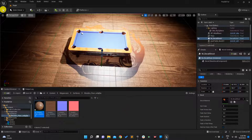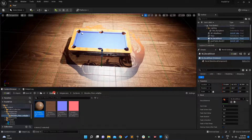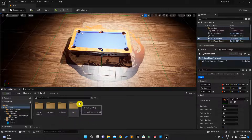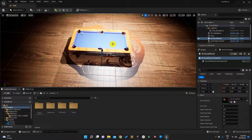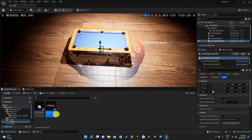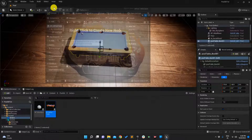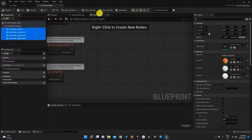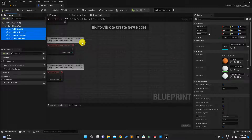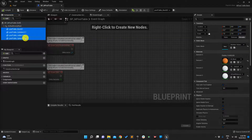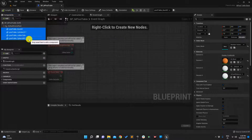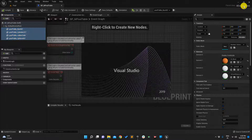Now we'll make some changes to our pool table too — we'll add a decal to it. The issue is that in the previous tutorial we added the static mesh directly on the blueprint side, but we don't want that. So what we'll do is create these things on the C++ side.